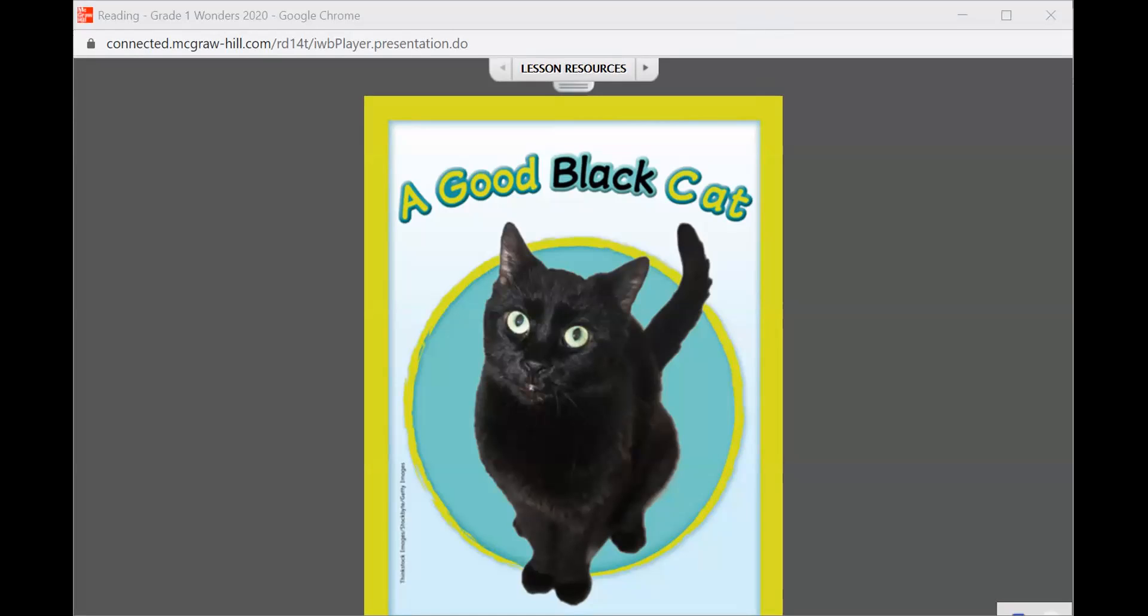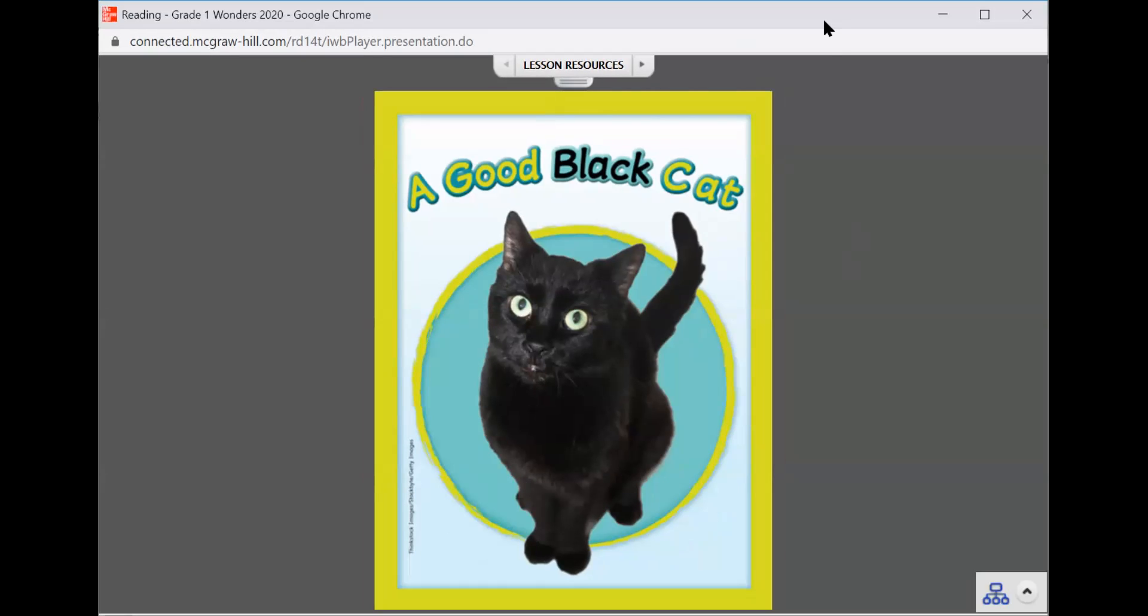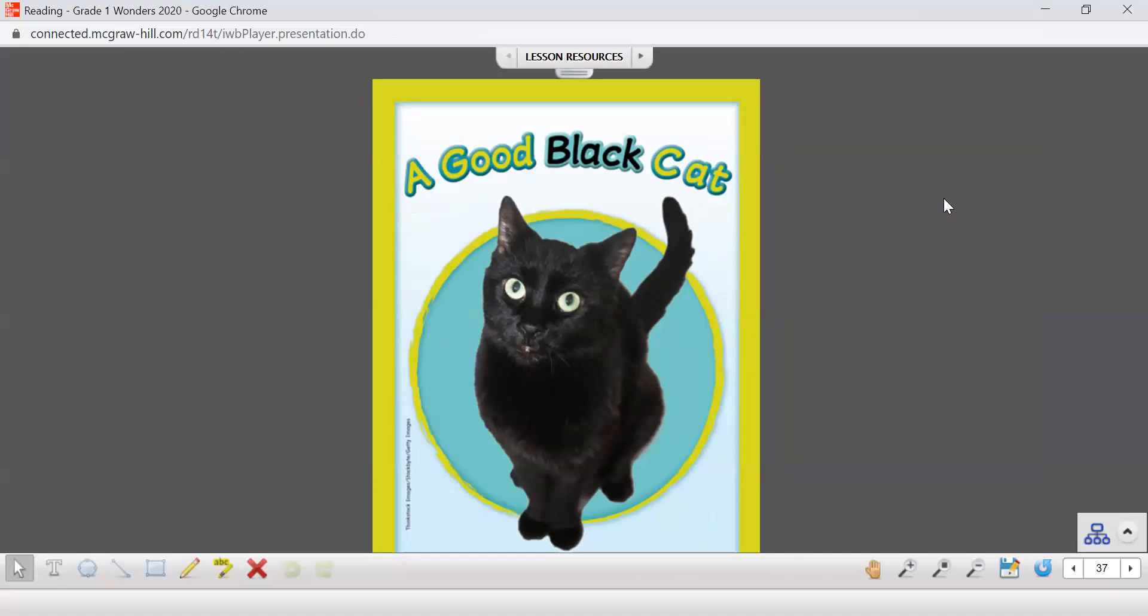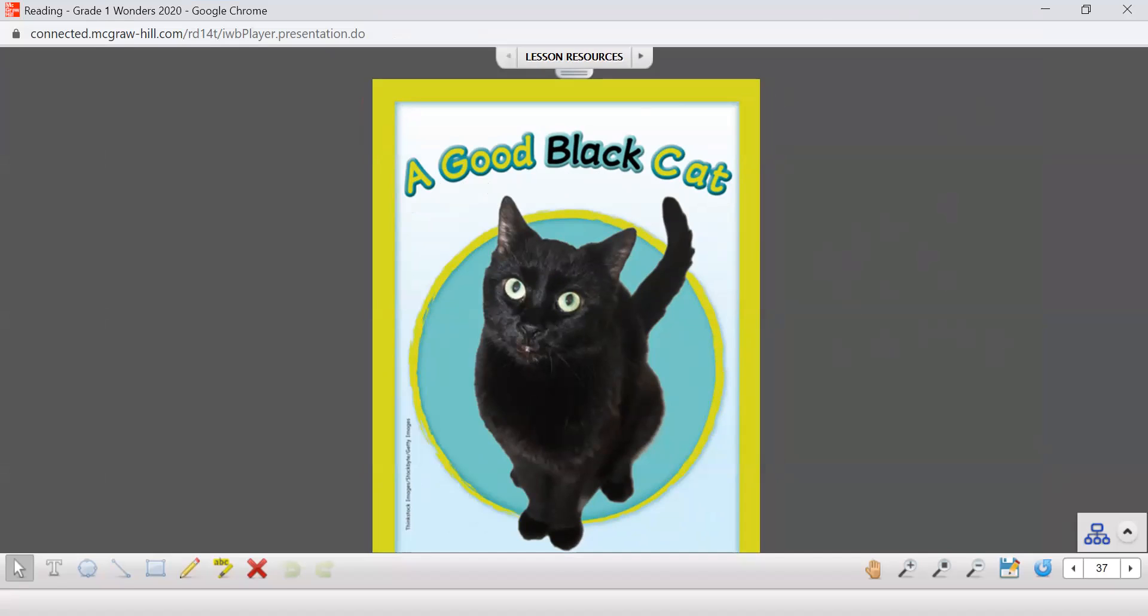Hello boys and girls, we are going to go back and read our next story called A Good Black Cat. Now this one is a realistic story. We can see we've got a black cat here and black cats are real. Let's go back to our title, A Good Black Cat. Here's that letter blend that we're looking for, the bl's, black. Okay, here we go, let's take a look at our friend the black cat.